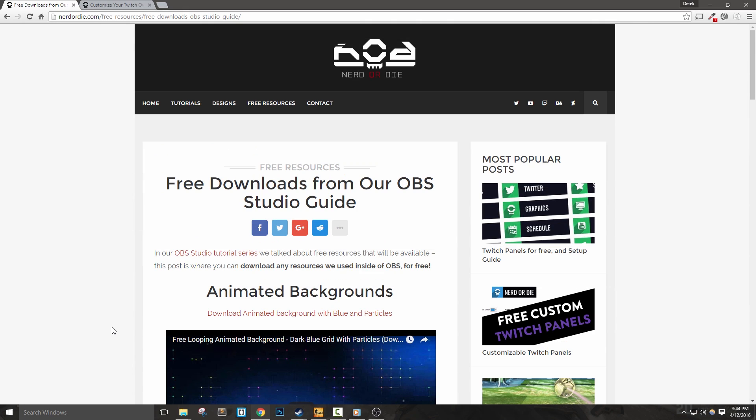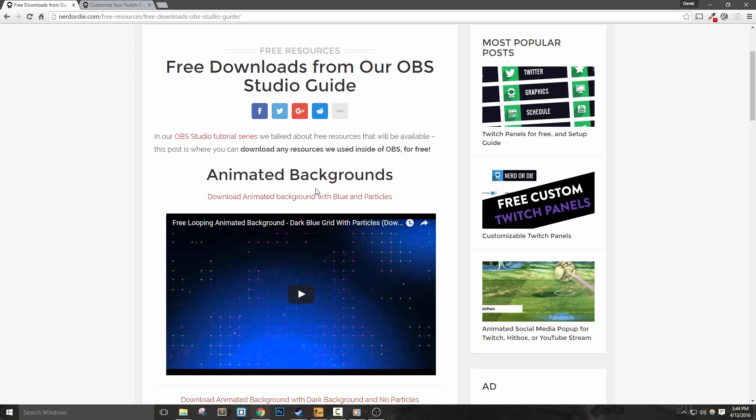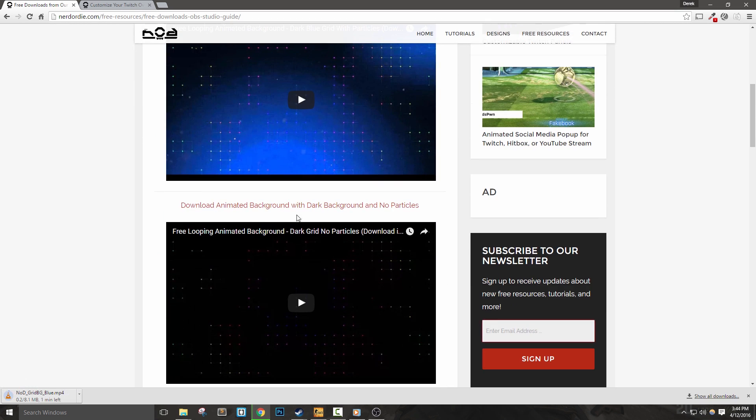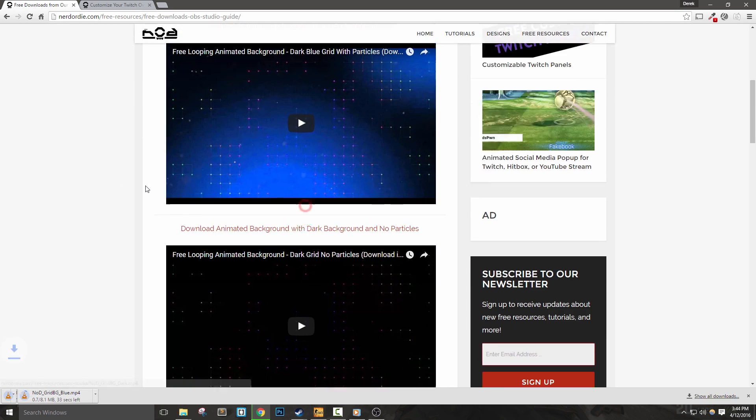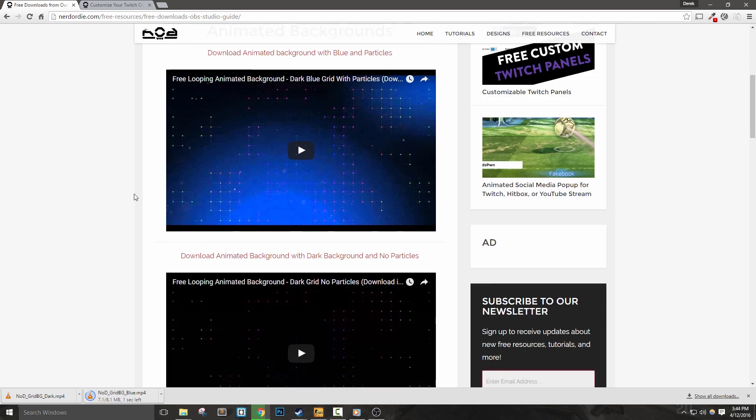For this video, make sure to check out the link to NerdOrDie.com that will provide you with all the graphics that we'll be using in our scenes. They're completely free and if you enjoy using them, sharing the website or this video on Twitter, Reddit, Facebook or whatever you use would mean a lot.